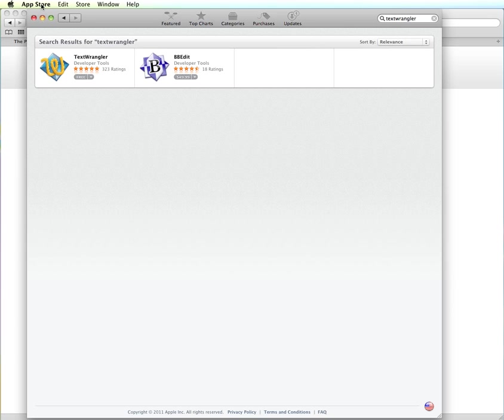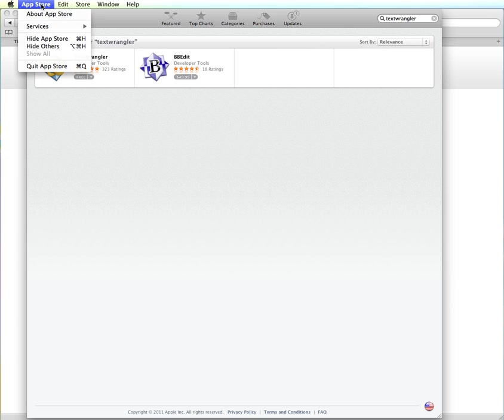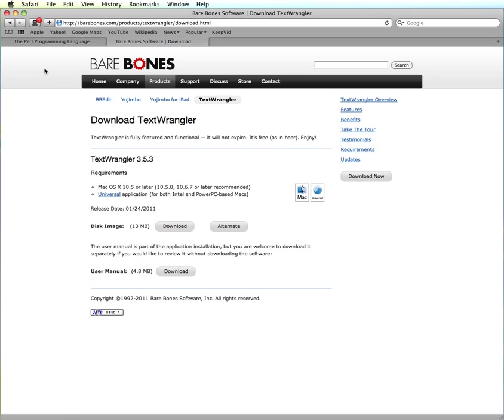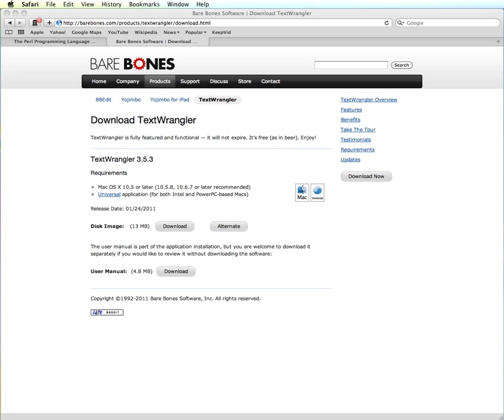And then from here you can download it and install it onto your computer. So I'm going to assume that you are able to download and install either one of these versions from the App Store or from the website onto your computer. And then in your Applications folder, you should have the icon for Text Wrangler. And so you're going to open up Text Wrangler.